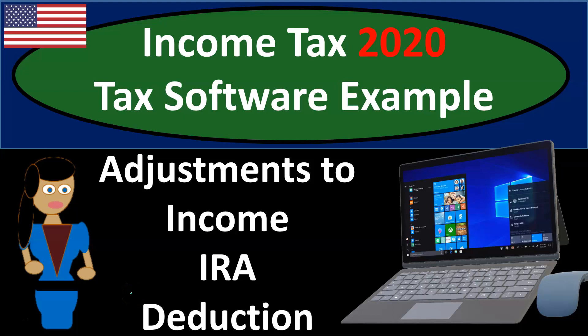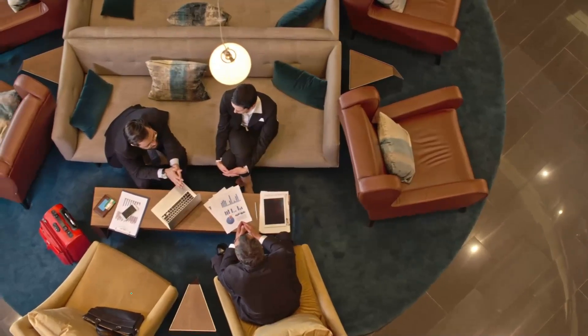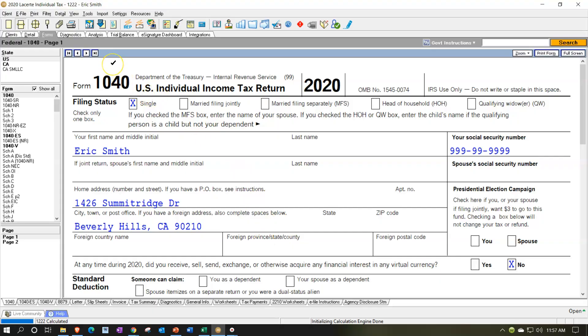Welcome to Income Tax 2020. This is a tax software example covering adjustments to income and the IRA deduction. Here we are in our LaCert tax software. You don't need LaCert to follow along, although they do have a free 30-day trial which might be a useful tool to practice with. We'll be concentrating on Form 1040 and Related Schedule 1, jumping back and forth from the data input to the form to practice different scenarios.